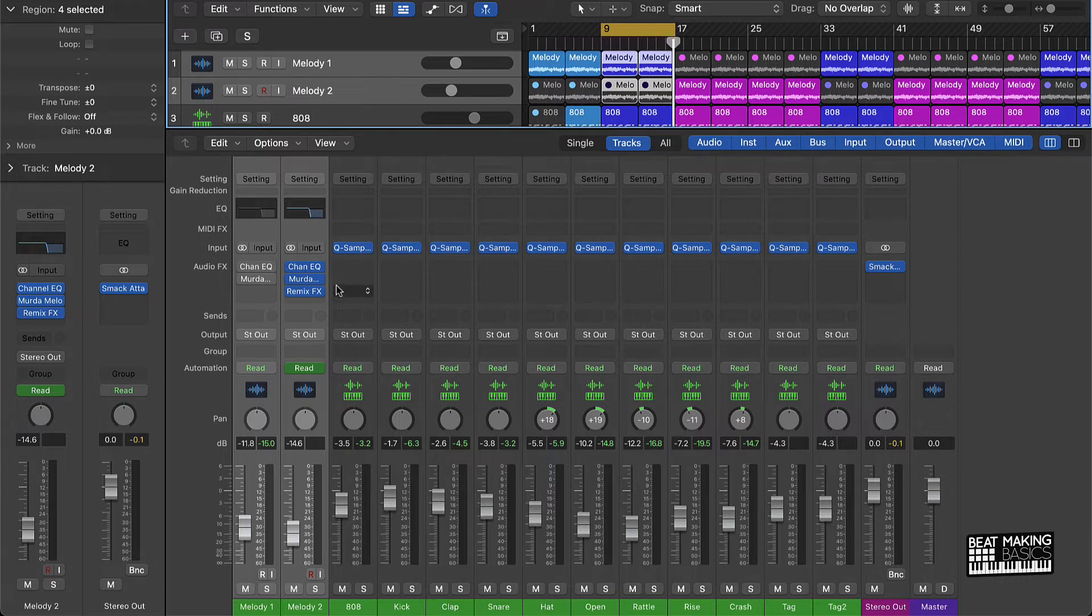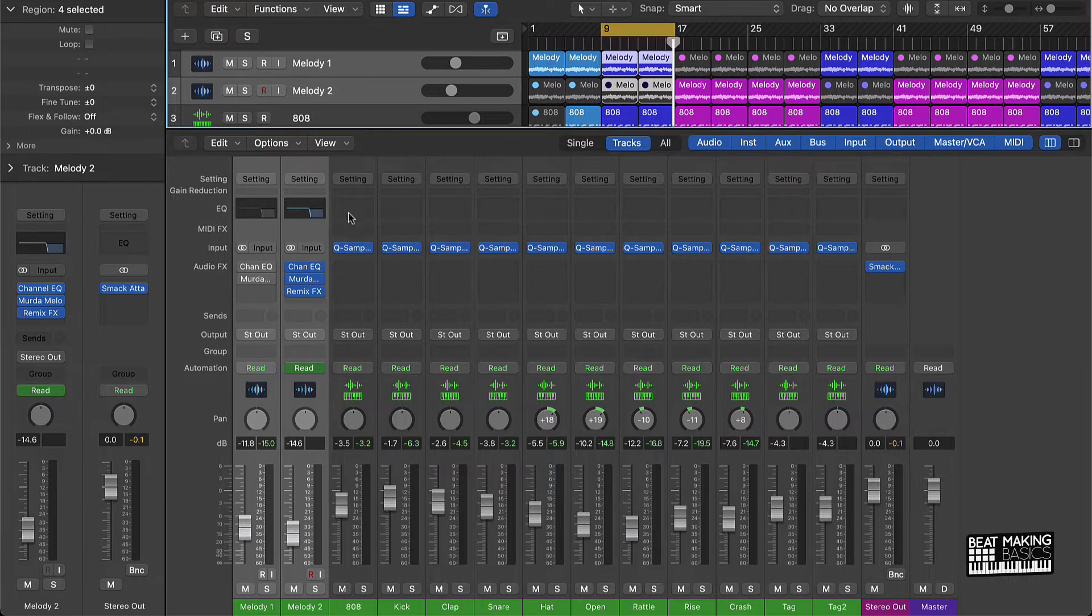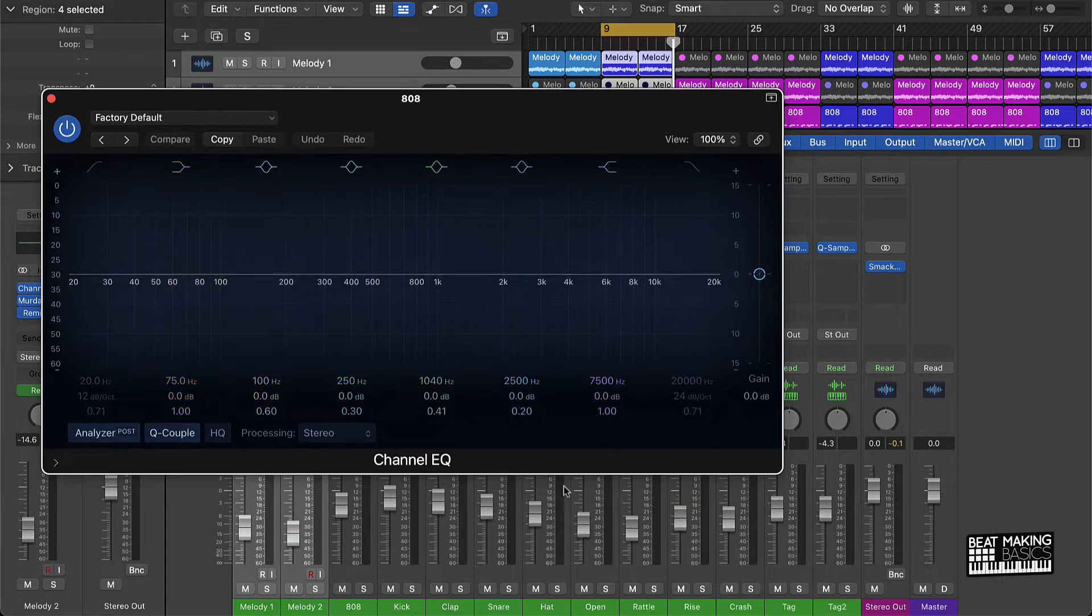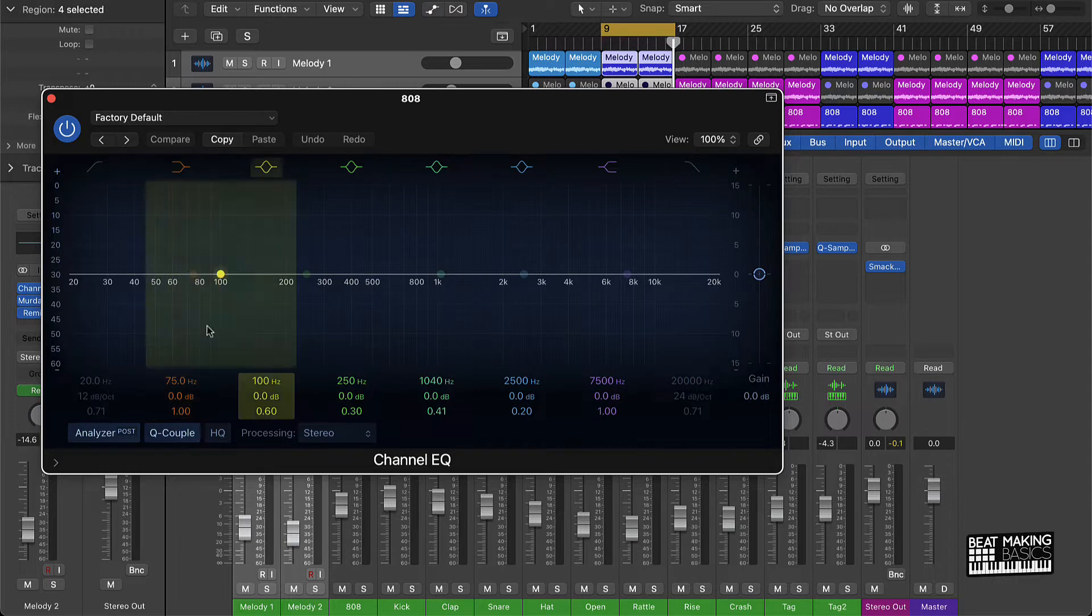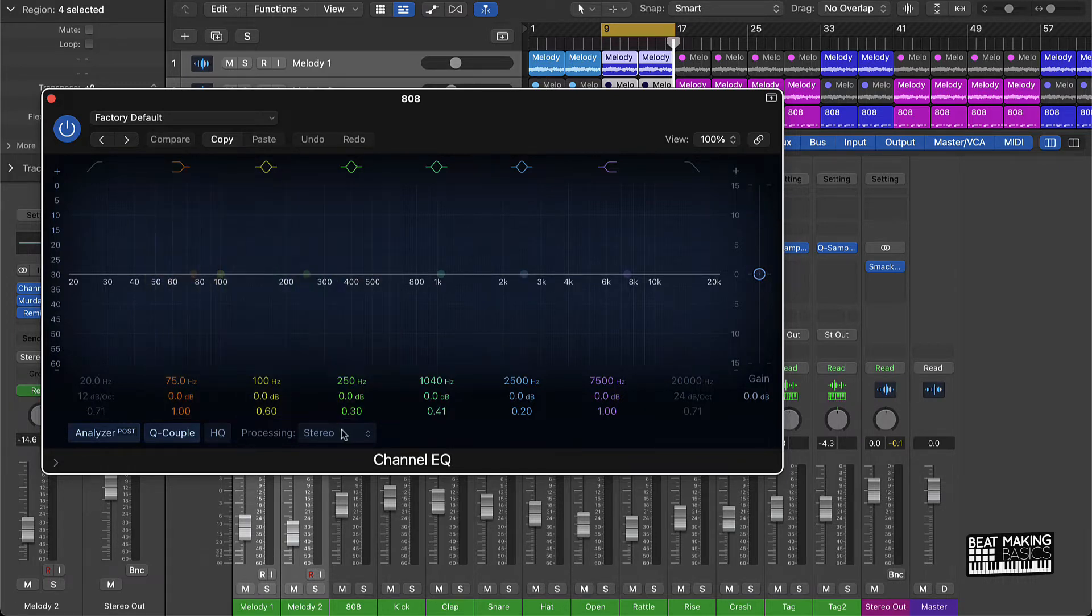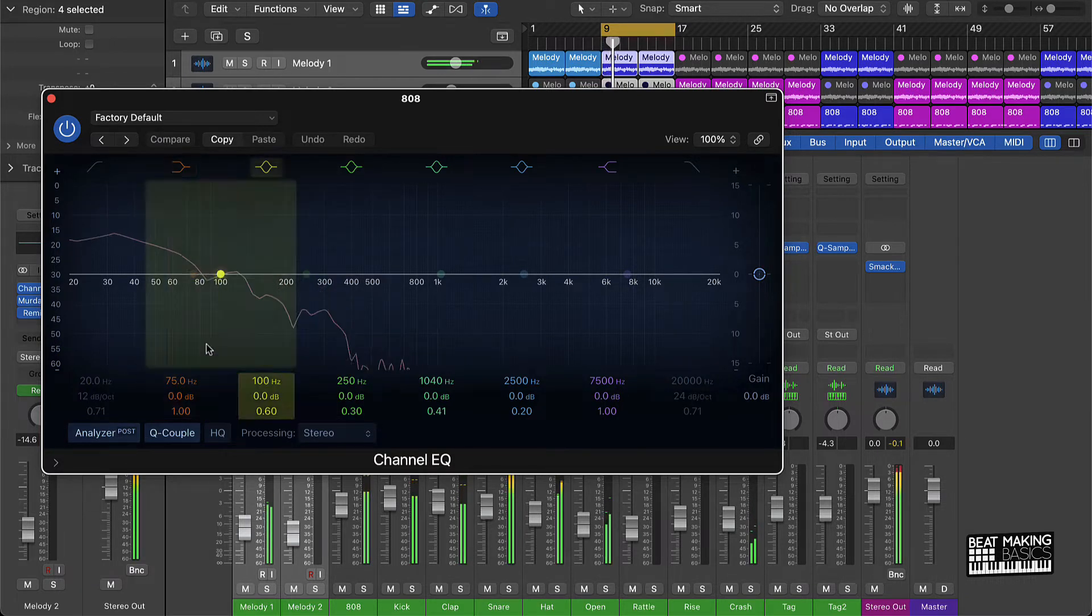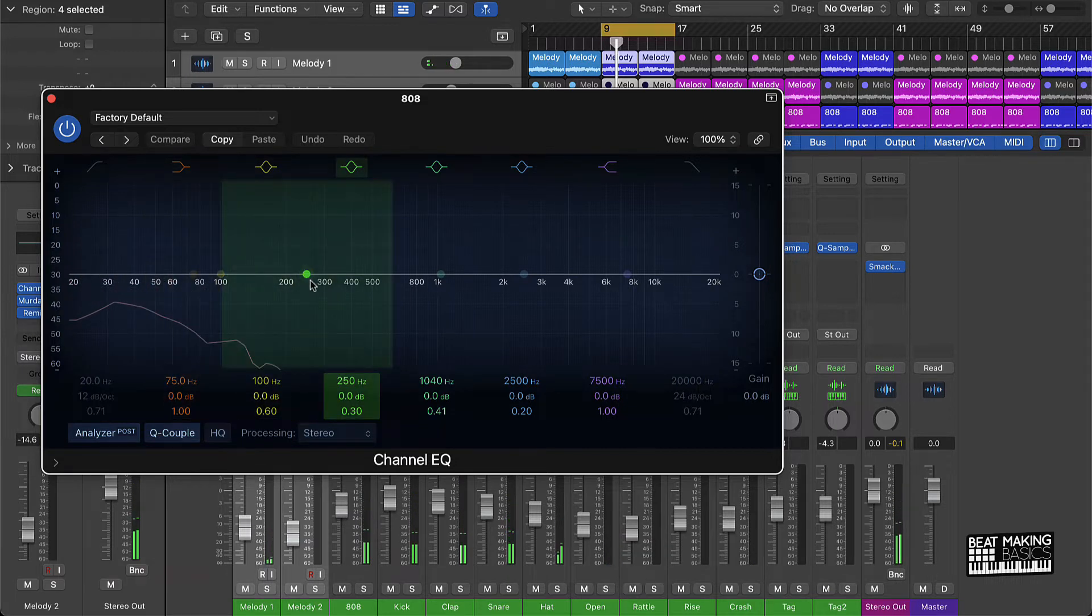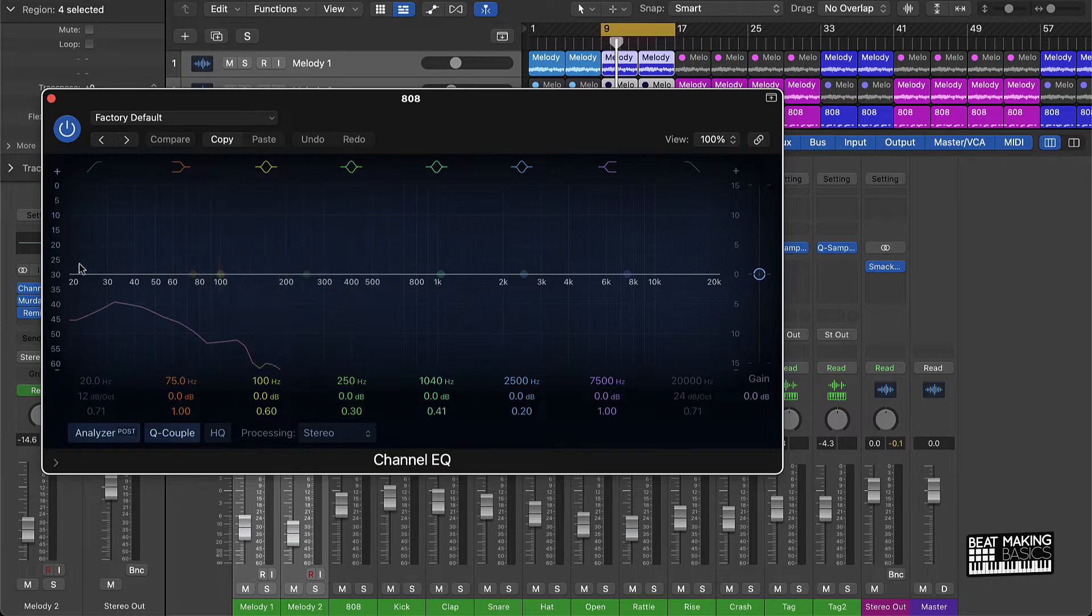Next thing we're going to do is use something called subtractive EQing. What that's going to do is we're basically taking away frequencies from one track to make sure that the frequencies on another track can shine through the mix. So for instance, with this 808, if you look at the frequency chart, most of the 808 frequencies are going to be coming in on the lower side of the frequency chart. If you push play, you can see how most of those frequencies are here on the lower part.